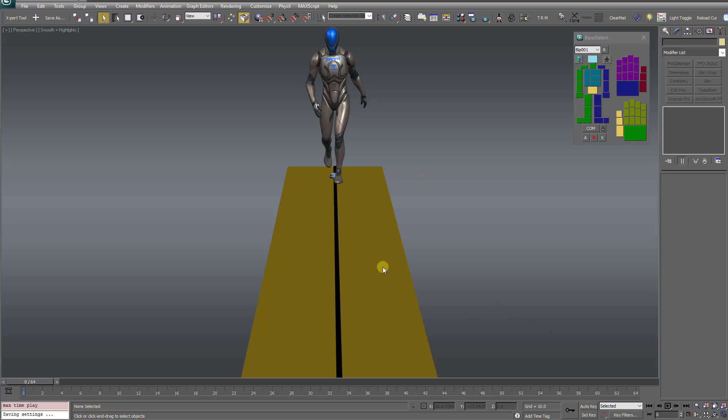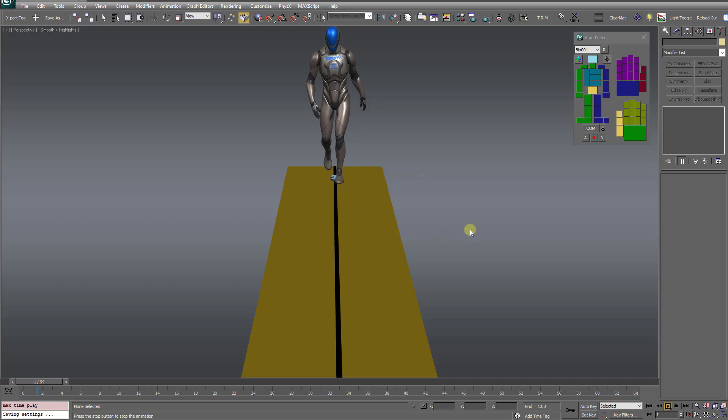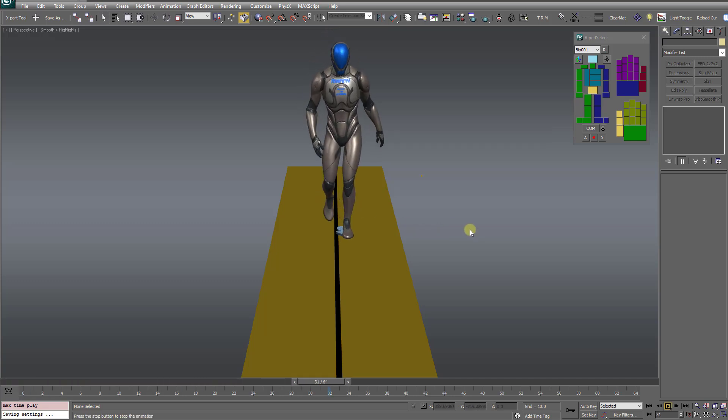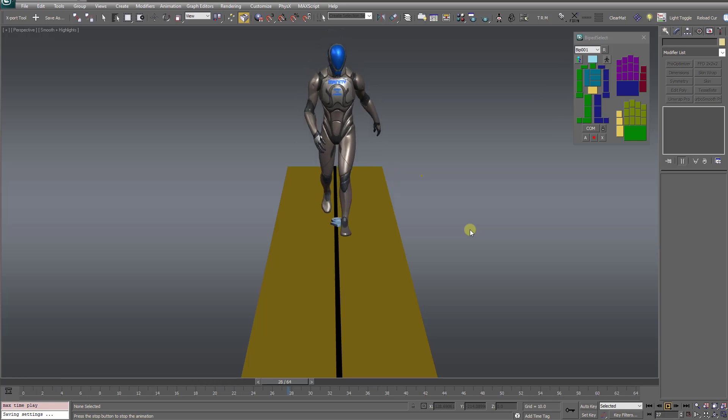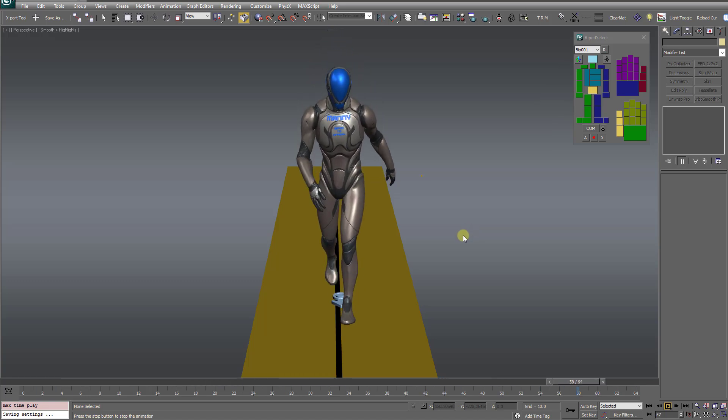In this first example, I'm going to demonstrate a walk cycle. Here is a ground plane with a black stripe in the center that represents the center line of the character's movement. So let me hit play here, and I want you to watch the root controller.